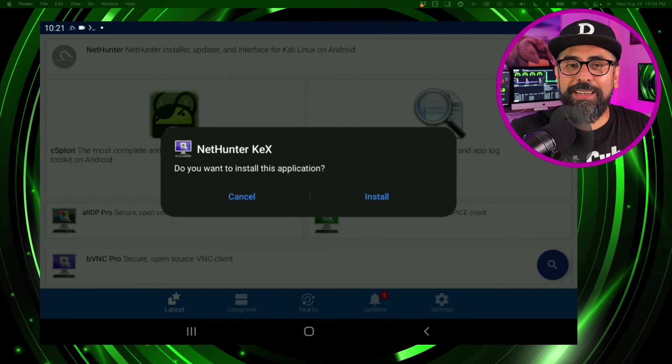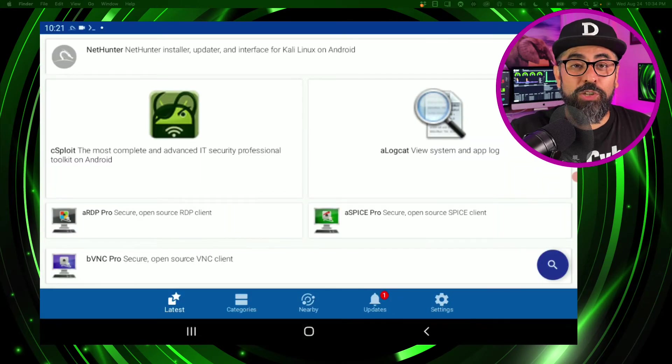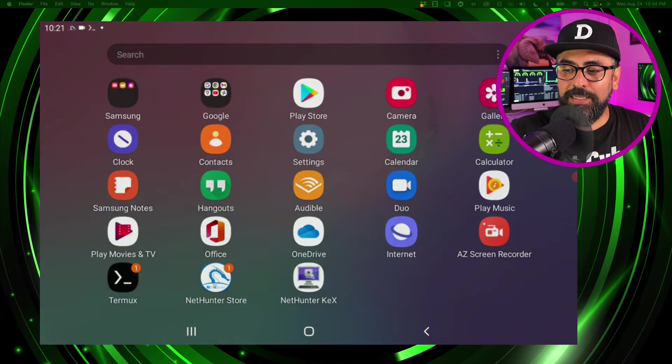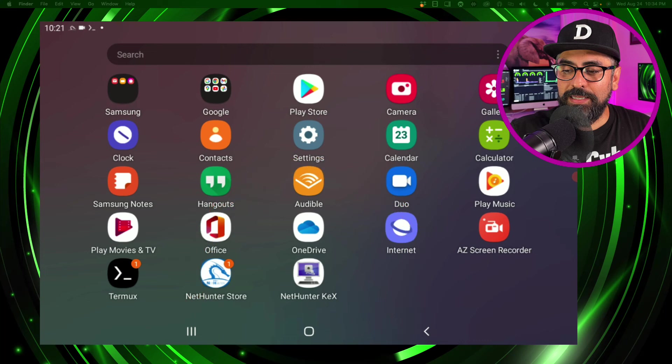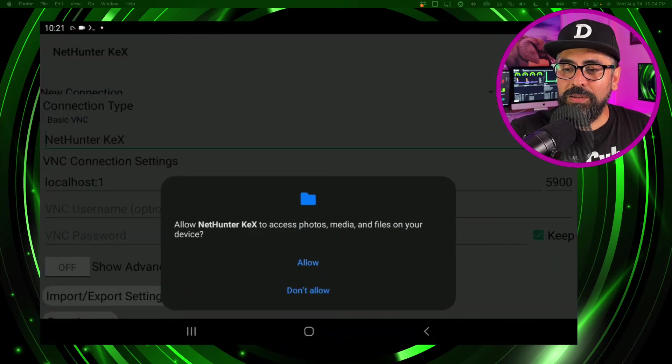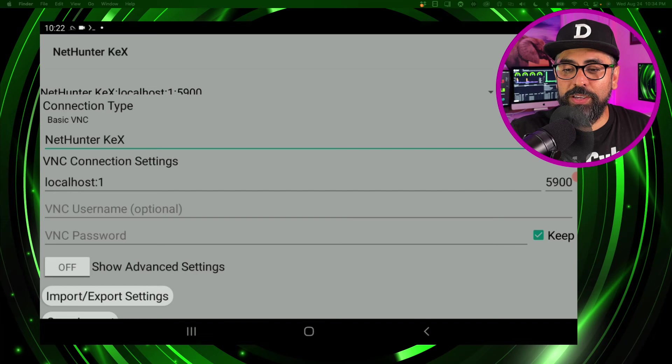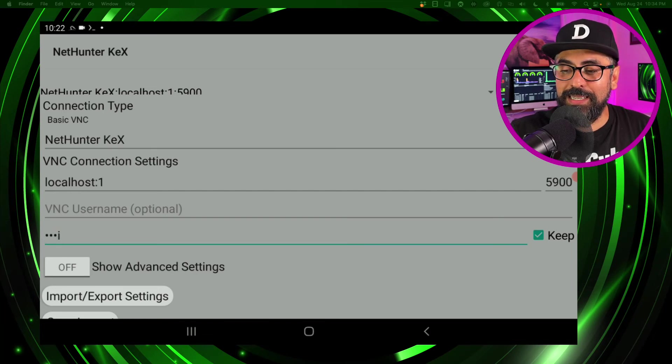So now let's look for KEX and then allow. And you'll see this screen here - type in your password, so kali kali in my case, and click on connect.